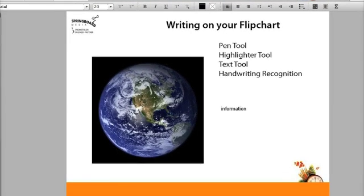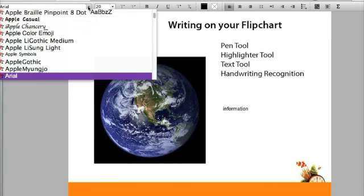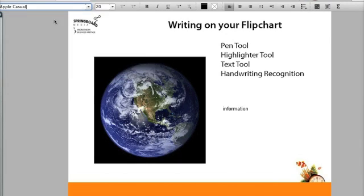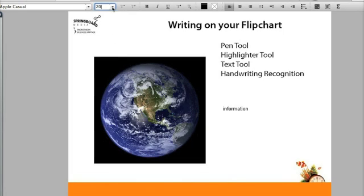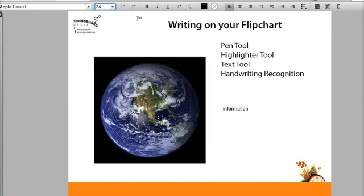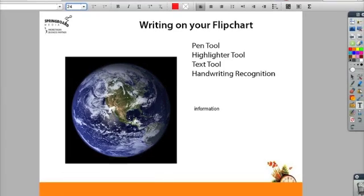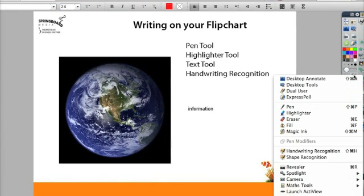If you take a look up here, it's set up for Arial. I'm going to change that to Apple Casual and make it a bit larger. And I'm going to make it red. As I move this back over, now I'm going to select my handwriting recognition tool.